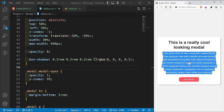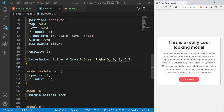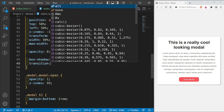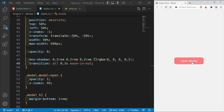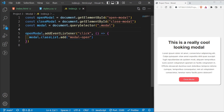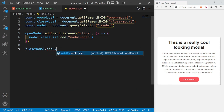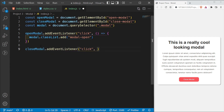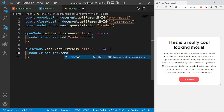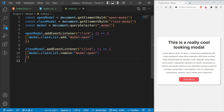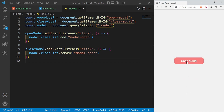I'll save this, and now when I click open modal — look at that, the modal appears! I'll add a transition of all 0.3s ease-in-out so it doesn't just pop in. Now it smoothly transitions in. For the close modal button, I'll add closeModal.addEventListener('click', function() { modal.classList.remove('modal-open'); }). I can now open and close the modal. That is method one.